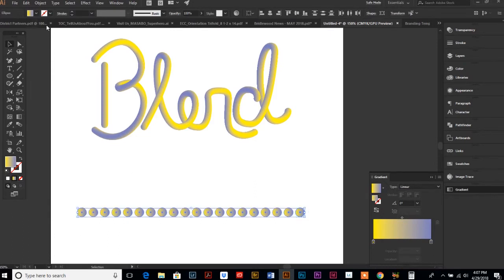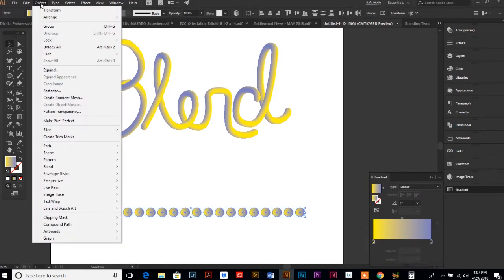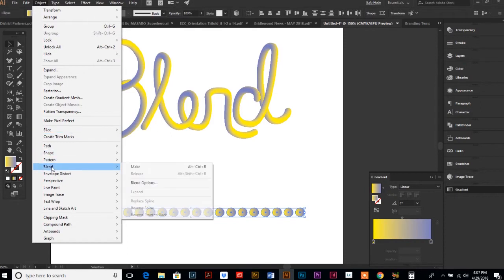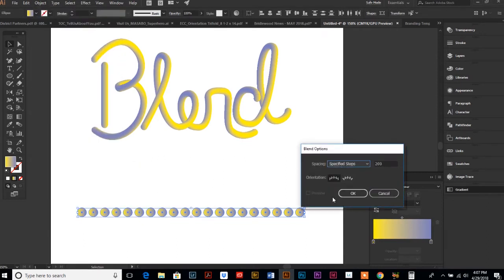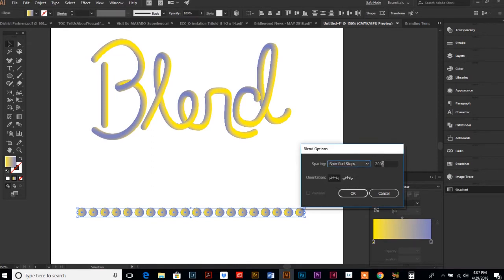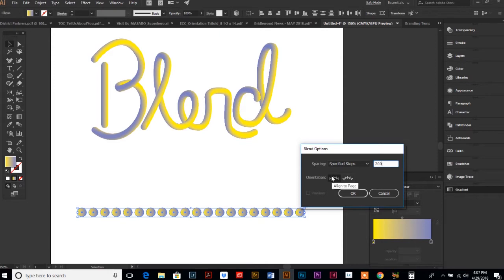Go up to your Object menu. Just over halfway down you're going to see the Blend option. First off, we want to go to Blend Options and we want to do Specified Steps. A good general rule of thumb is to start out at 200.